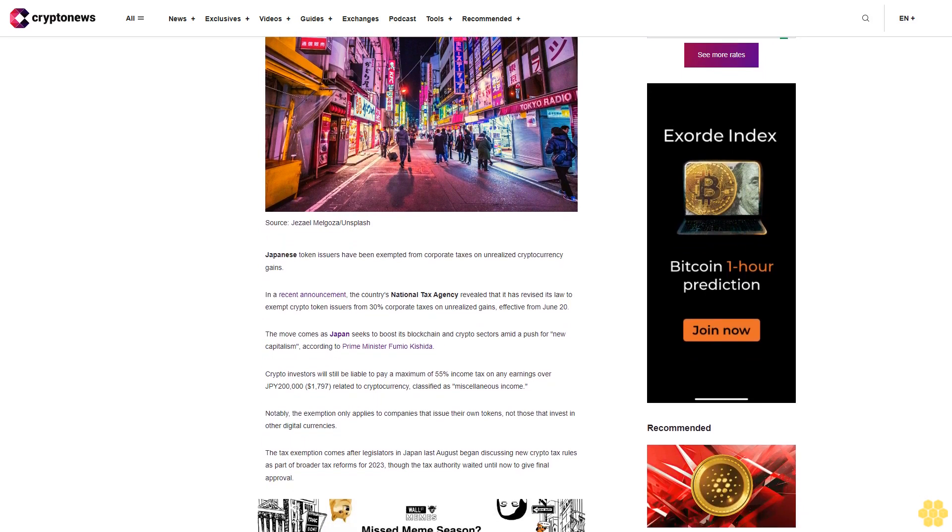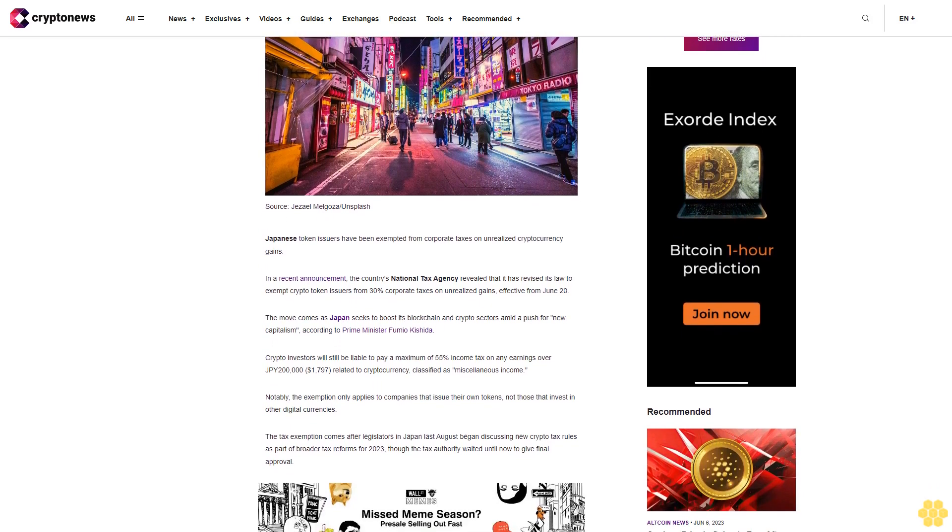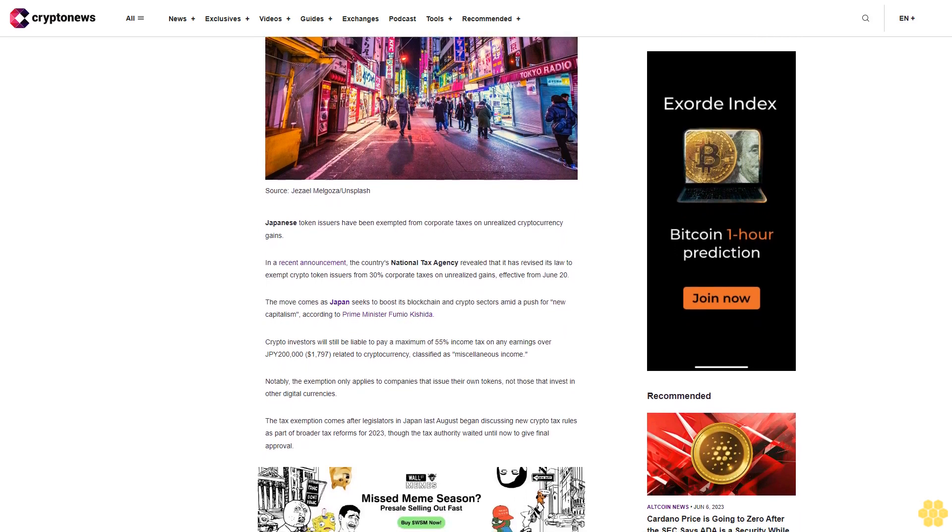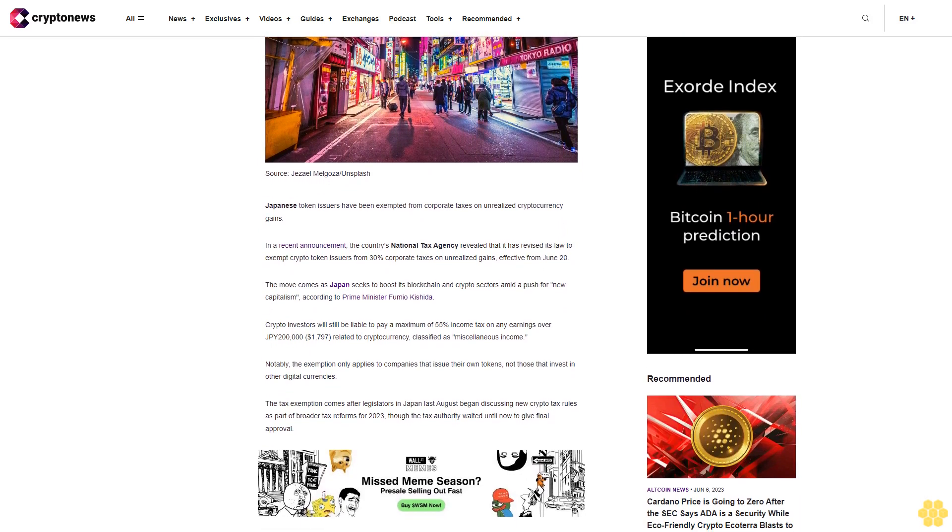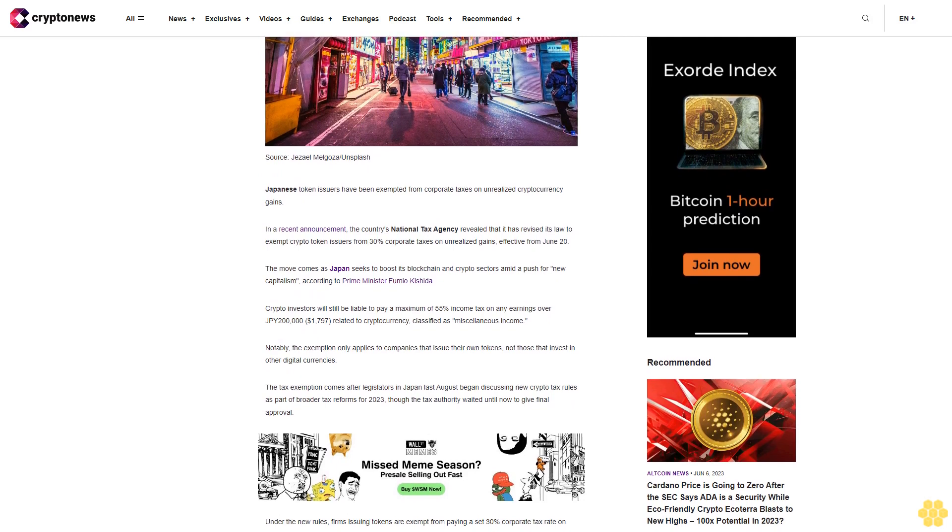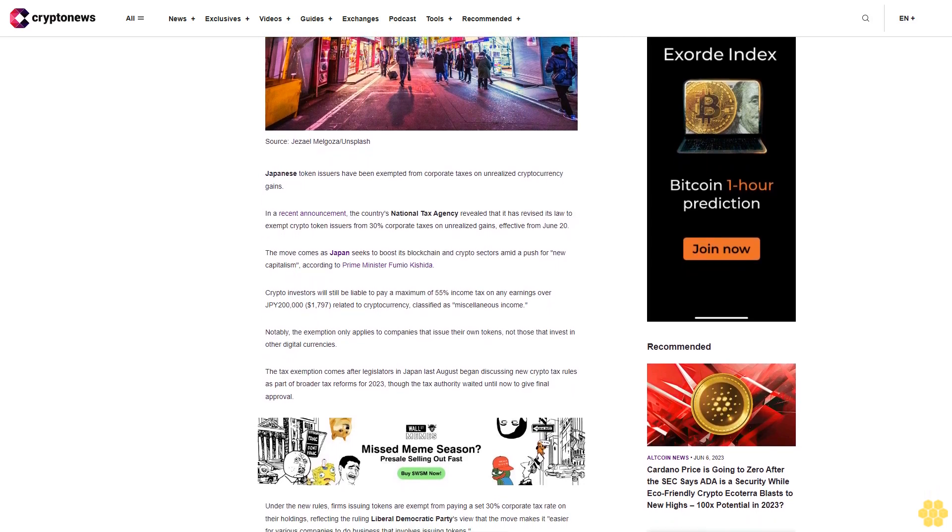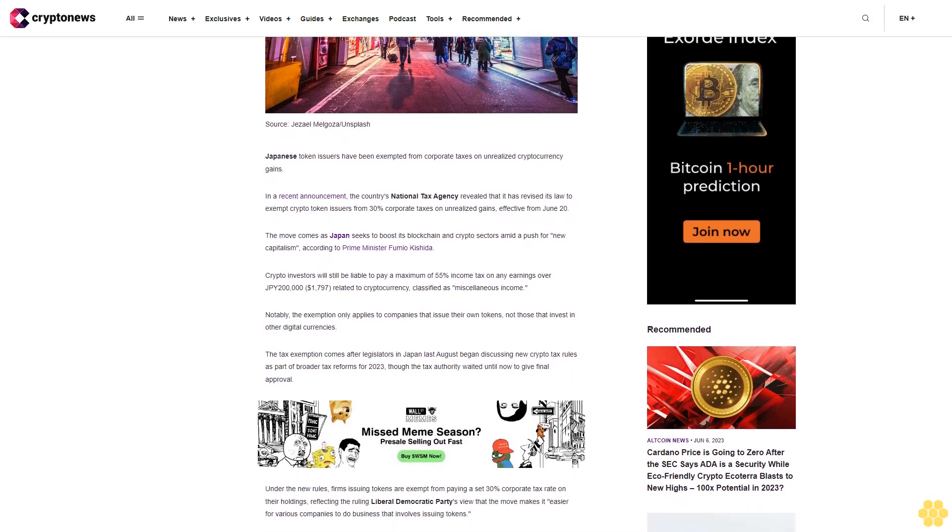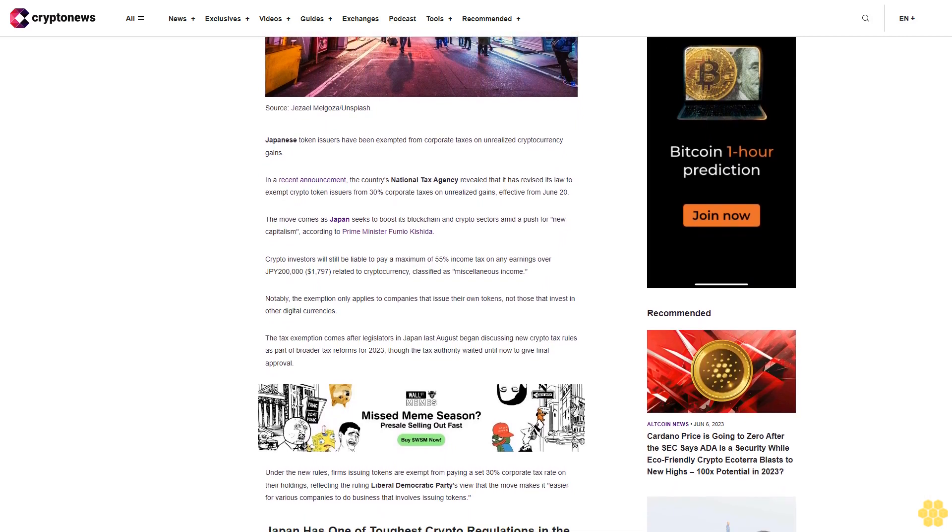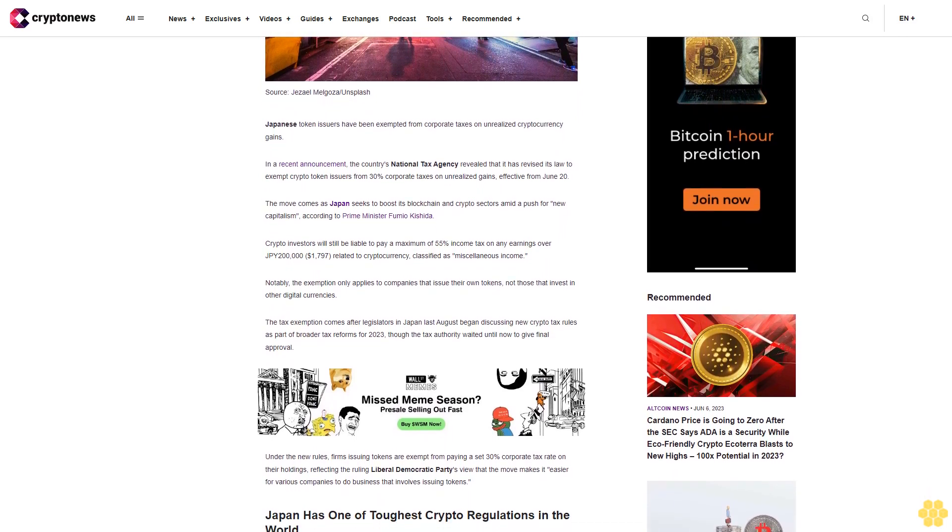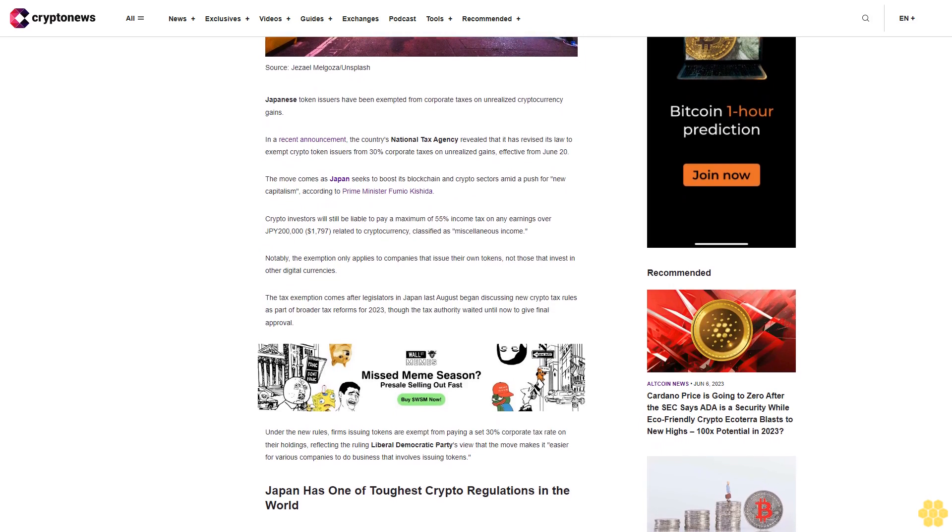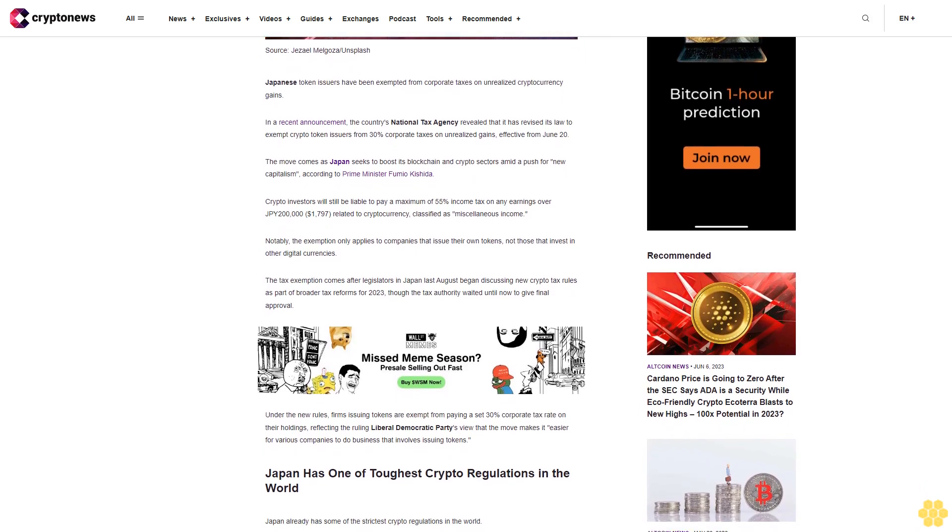The move comes as Japan seeks to boost its blockchain and crypto sectors amid a push for new capitalism, according to Prime Minister Fumio Kishida. Crypto investors will still be liable to pay a maximum of 55% income tax on any earnings over 200,000 yen ($1,787) related to cryptocurrency, classified as miscellaneous income.